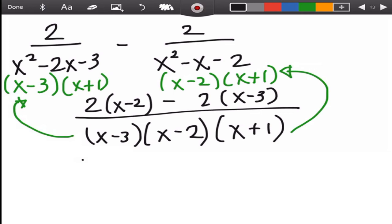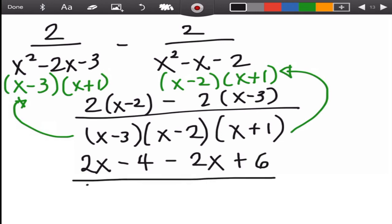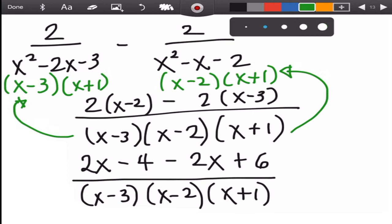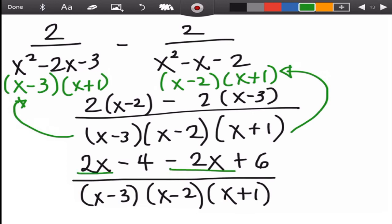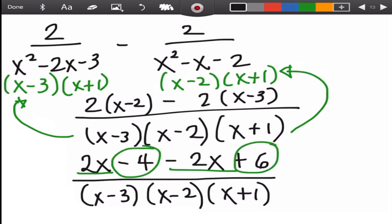Using the distributive method: 2 times x = 2x, 2 times −2 = −4; then −2 times x = −2x, −2 times −3 = +6. Combine like terms: 2x − 2x = 0; −4 + 6 = 2. The result is 2 over (x−3)(x−2)(x+1). This is the final answer for this example.